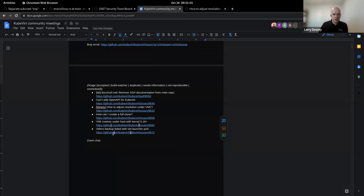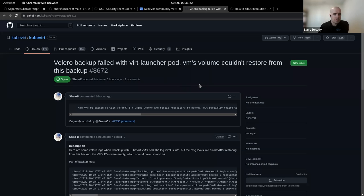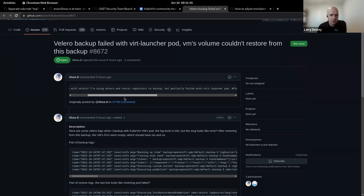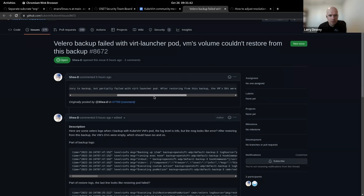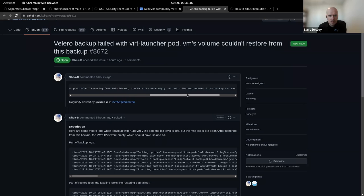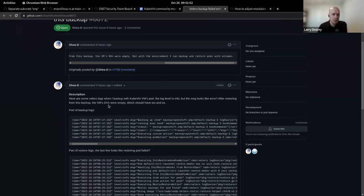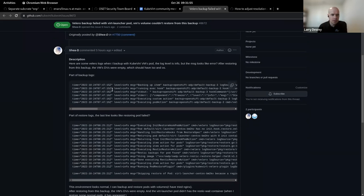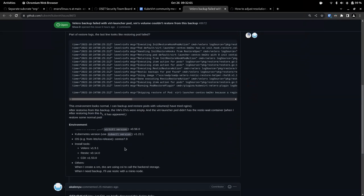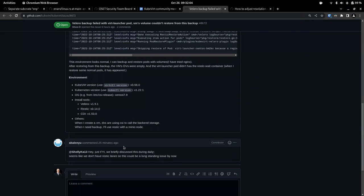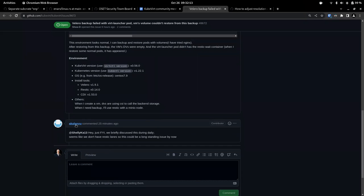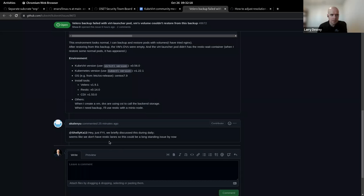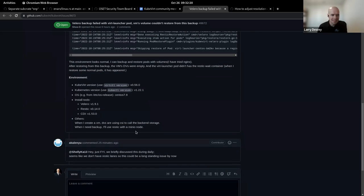And then last but not least, we've got this backup failure. So the Valero backup failed with vert launcher pod. This is Bartosz here. We already discussed this on our storage daily. Shelly is going to look into this. Okay. If this is issue on cube weird or maybe in the cube weird Valero plugin. Gotcha. And I see that commentary. Yes. I missed that earlier. Because it was just as the meeting started.